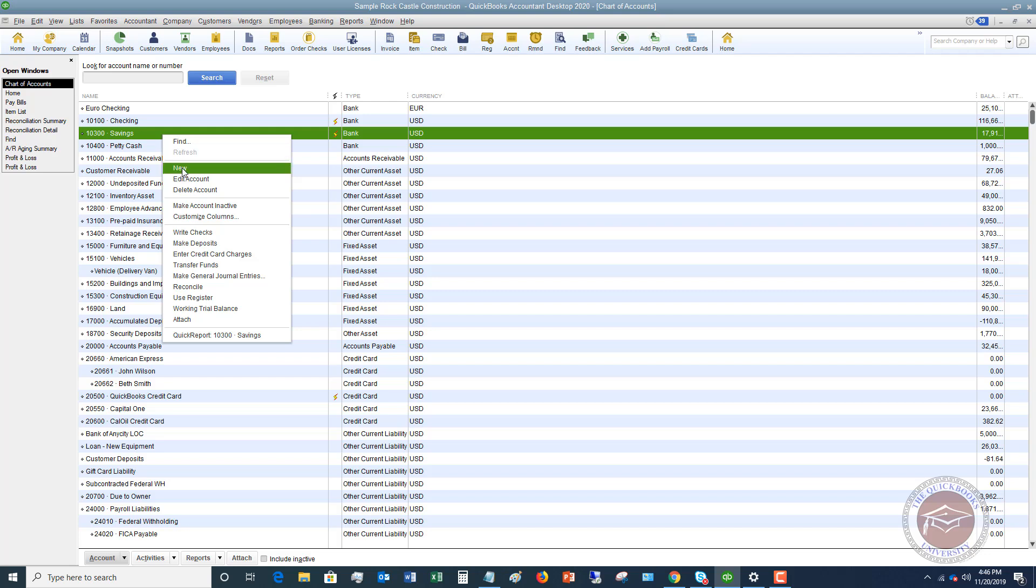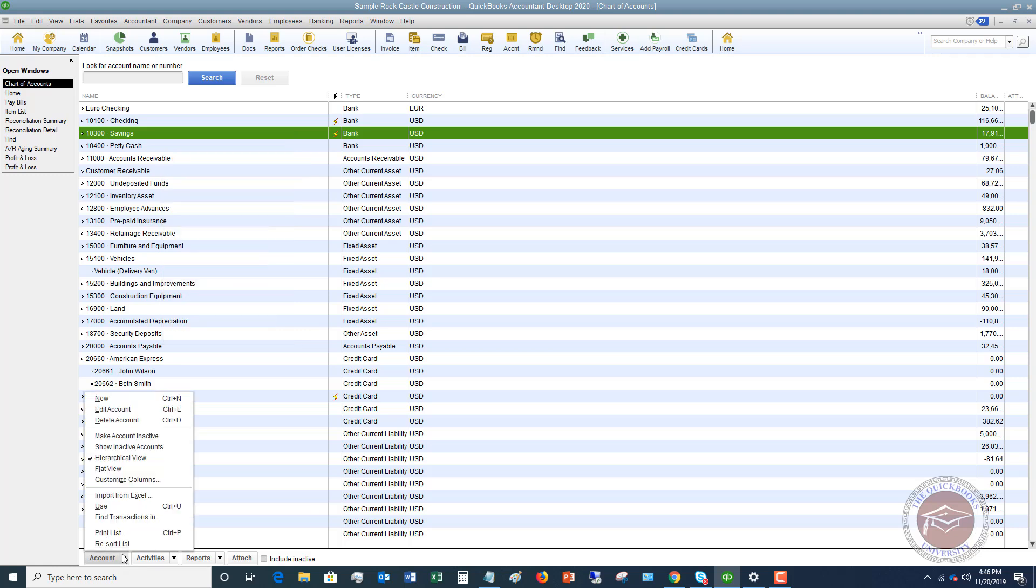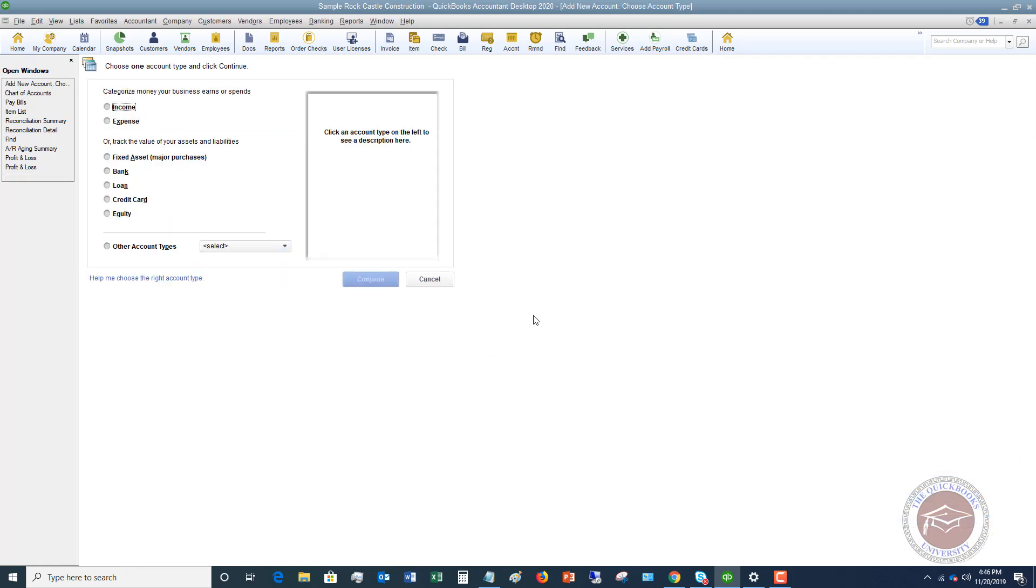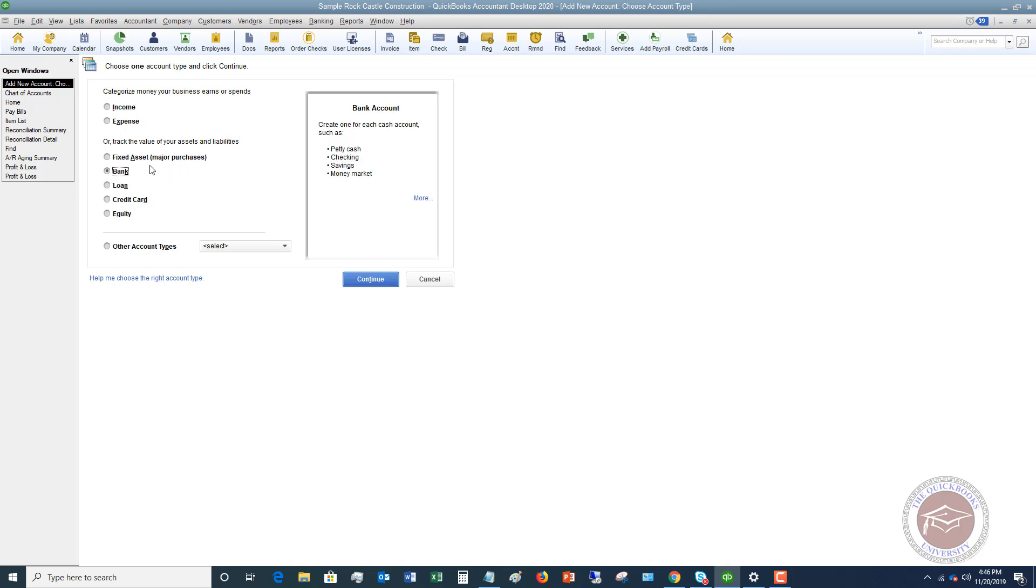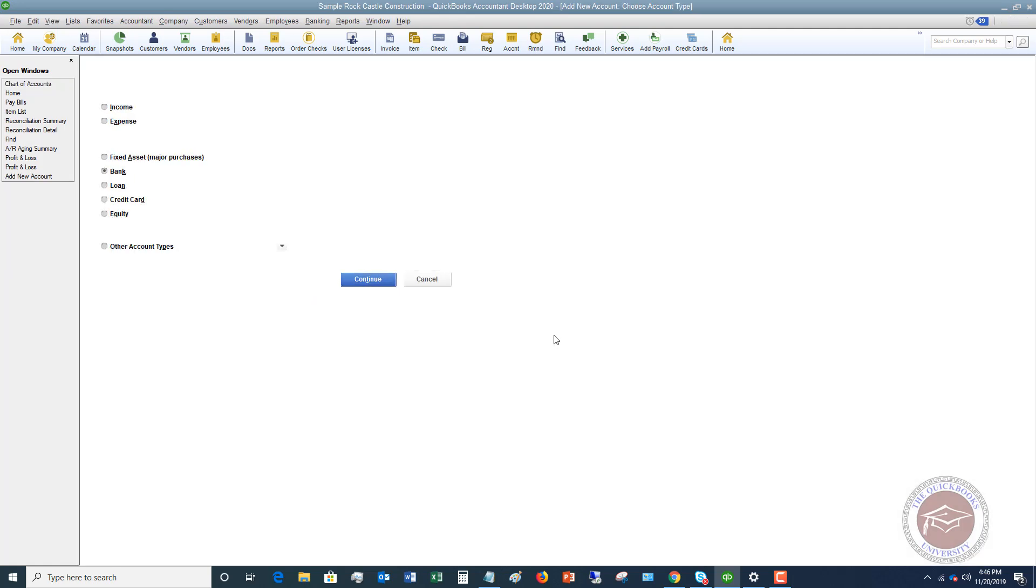We're going to say new. I right clicked, I click new, or you can go down here and hit account and hit new as well. We're going to choose this. We're going to say this is a bank account. You click bank and then you hit continue.